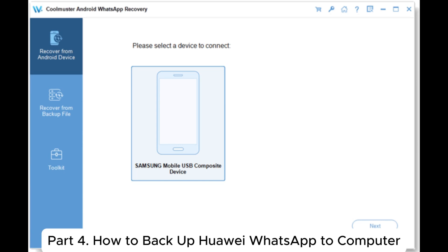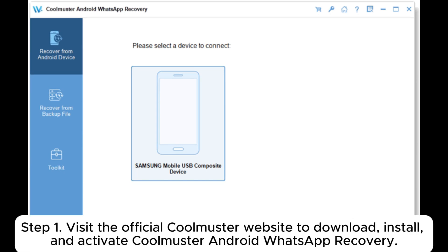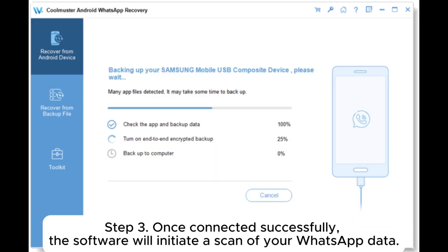Part 4: How to Backup Huawei WhatsApp to Computer. Step 1: Visit the official Coolmuster website to download, install, and activate Coolmuster Android WhatsApp Recovery. Step 2: Connect your Android phone to your PC using a USB cable, select your mobile device, and then click Next.